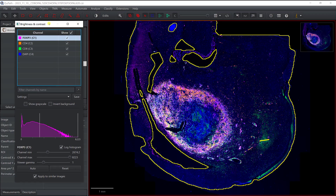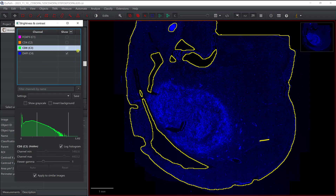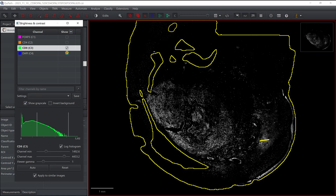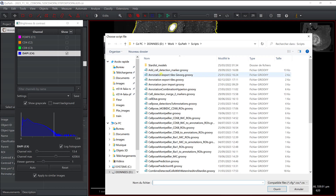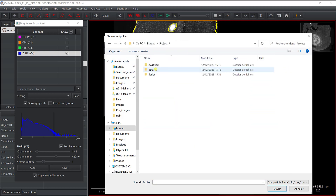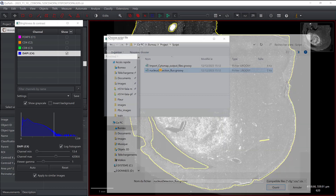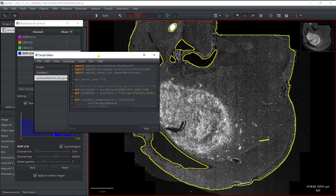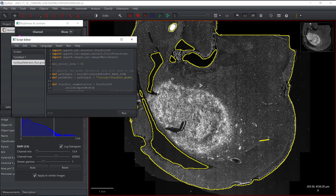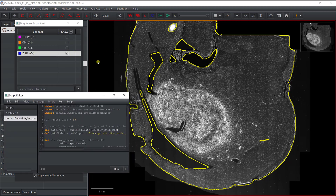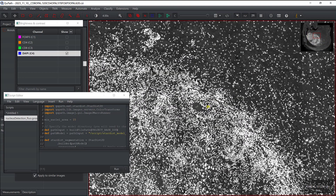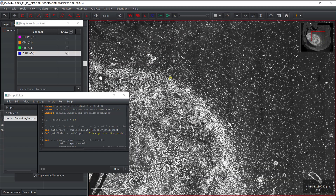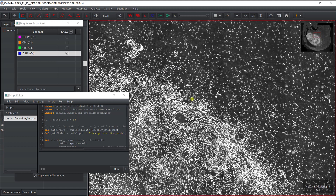I'm going to work with just the DAPI channel since that's what we need for detection. I'll open the script editor from the new version's interface, navigate to my project's script folder, and open 'nucleus detection flow.groovy'. I'll first work on the parameters using a small test annotation that includes both tumor and non-tumor regions to see how the model performs.